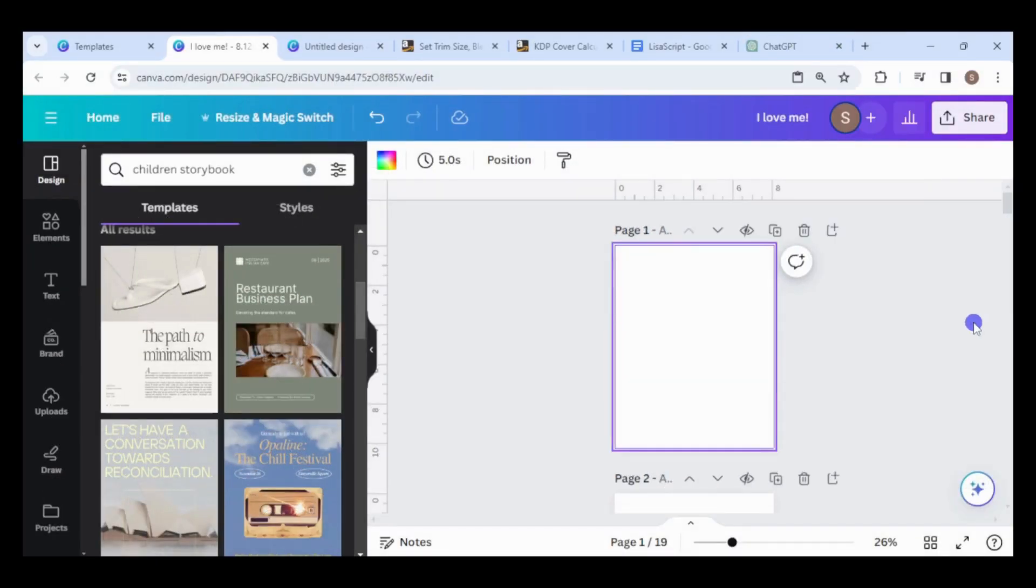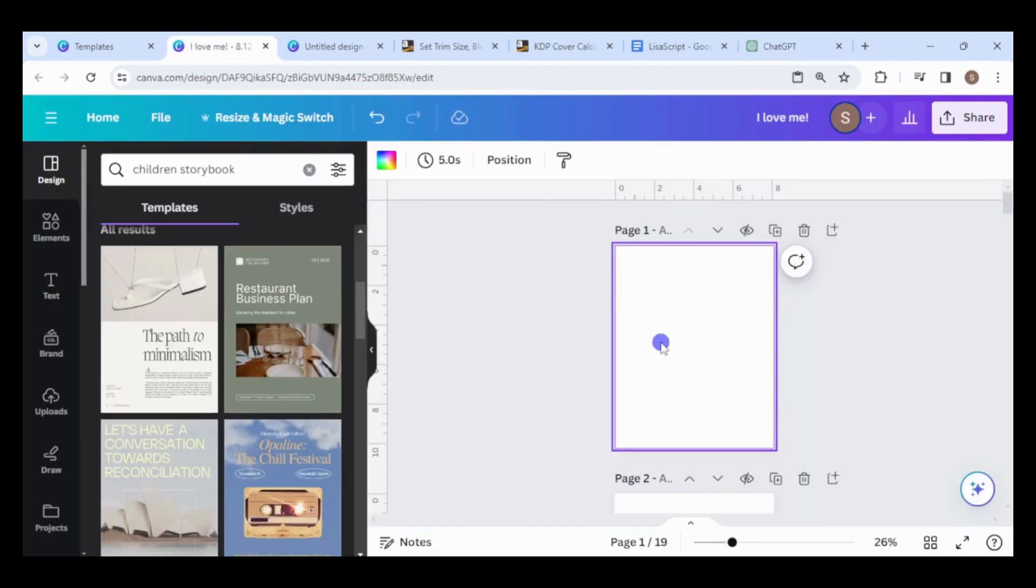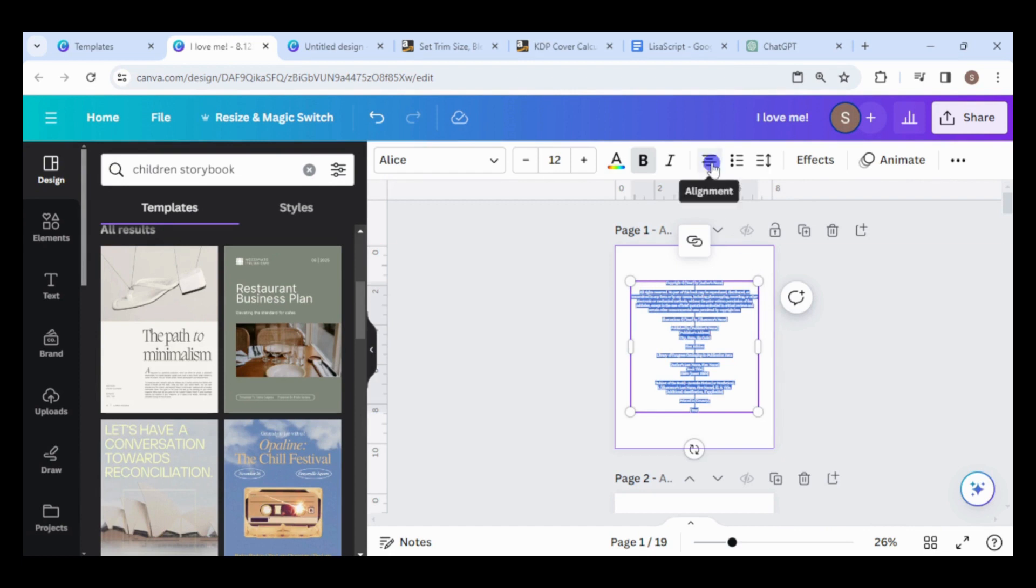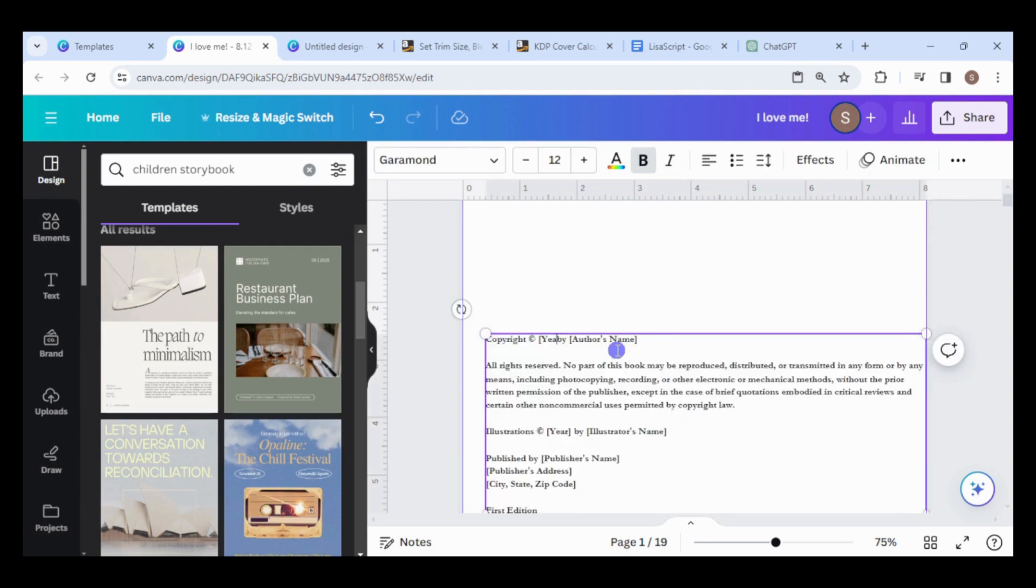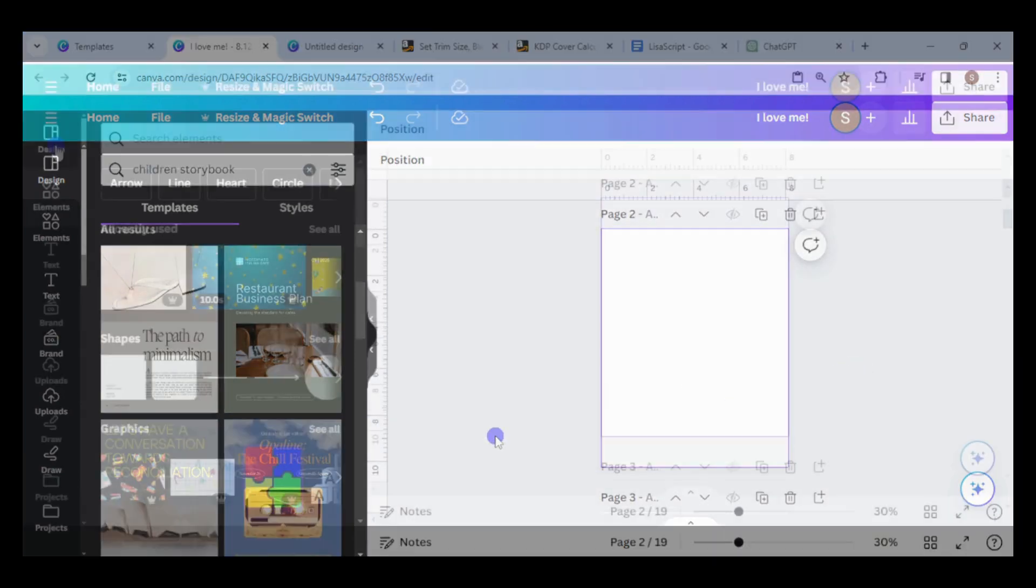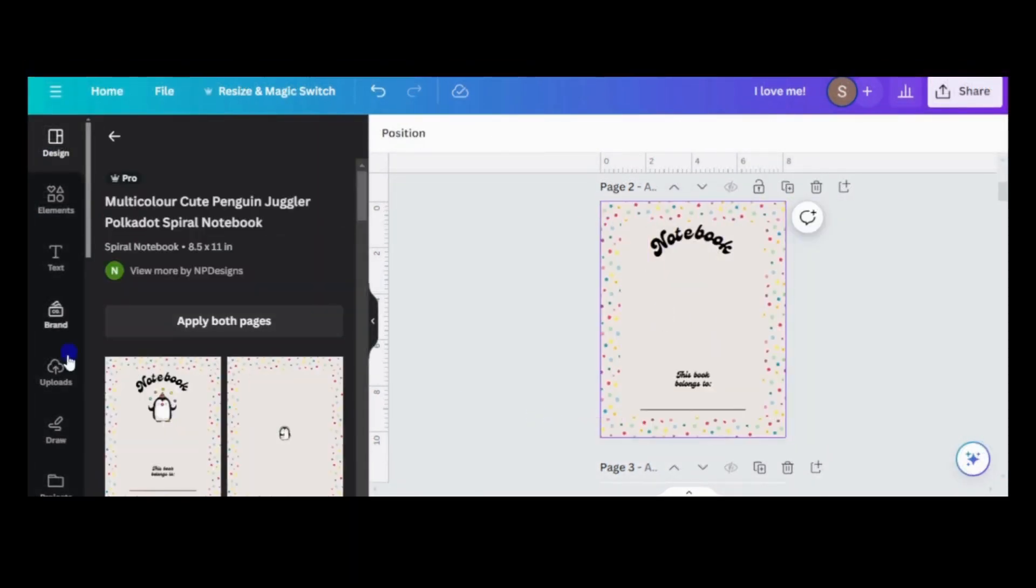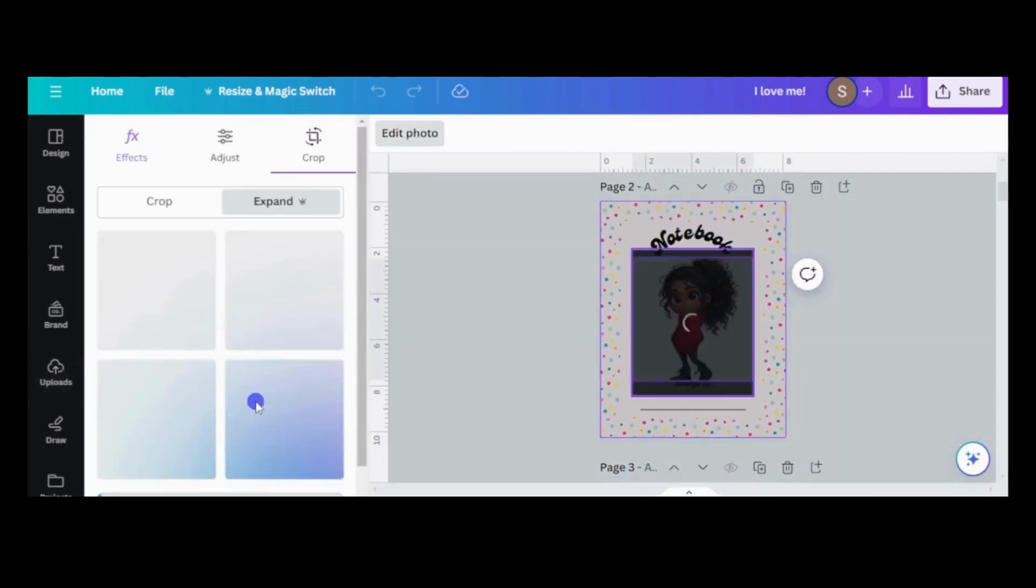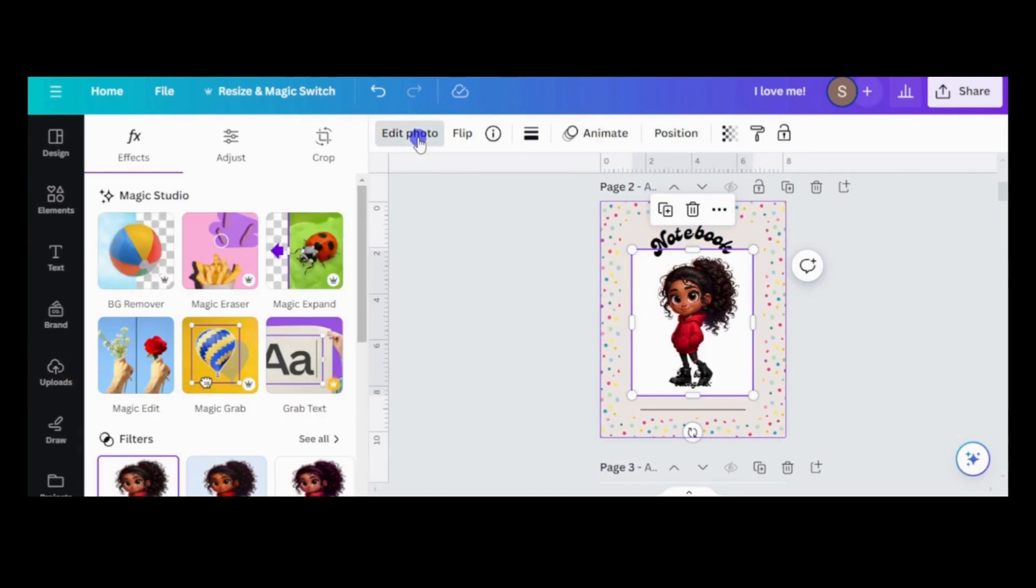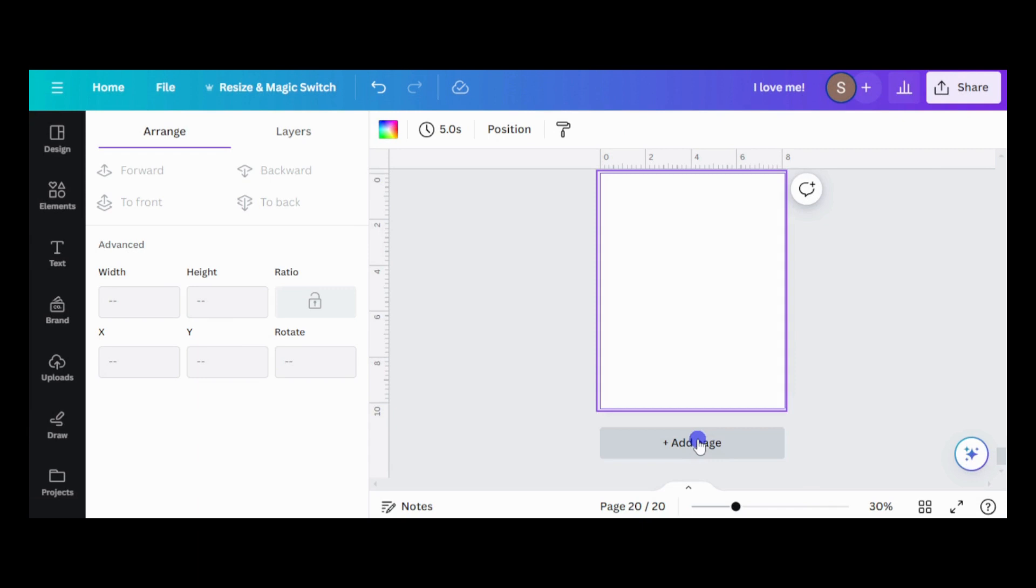Go to ChatGPT and ask for a sample copyright page for a children's book. Copy the text to the first page. Format and adjust it so it's inside the margins. Replace the placeholders with your information. The second page will be a This Book Belongs to page. I will search for a template and edit it to my liking. Remember, the required minimum number of pages is 24, so I'll add some blank pages at the back of the book.